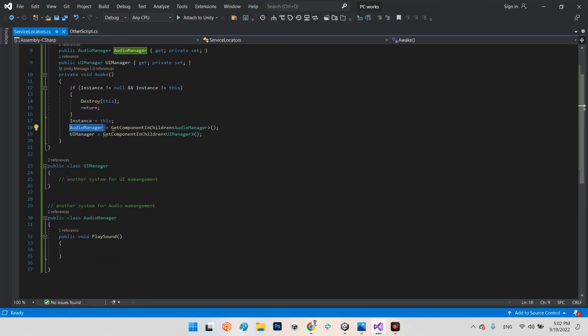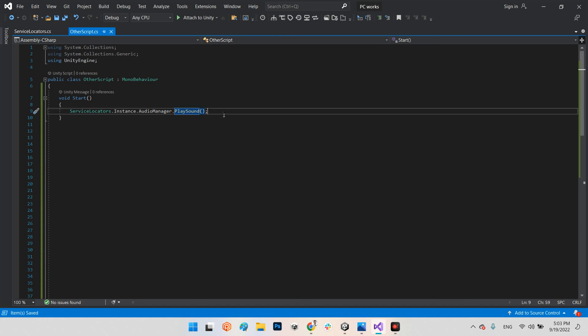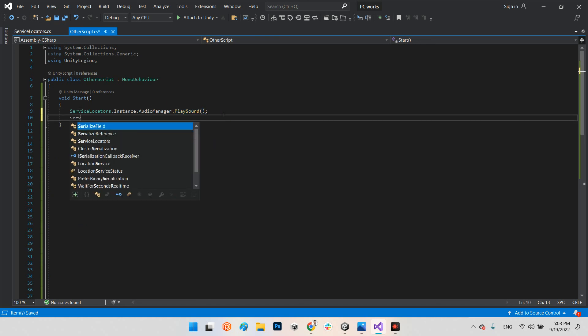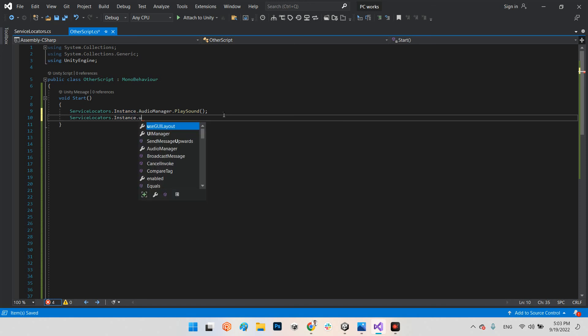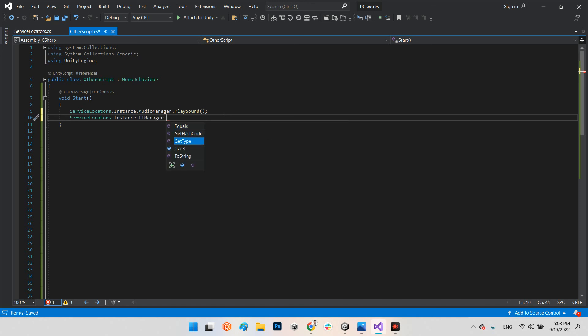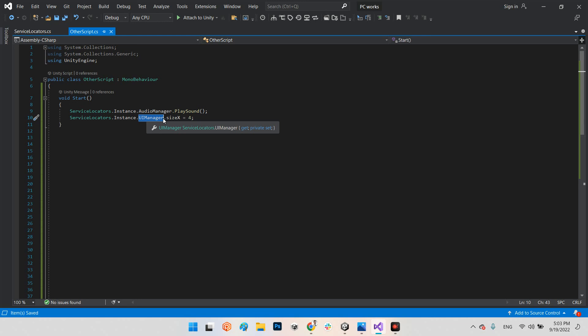Or for example, in the UI manager, we will define public integer size x. And save. In the other script, we will say ServiceLocators dot instance dot UIManager dot sizeX equal, I don't know, 4. That's it. We have access to service locators and variable of service locator, which we already defined as a class, and the parameter of the class, or function of the class.